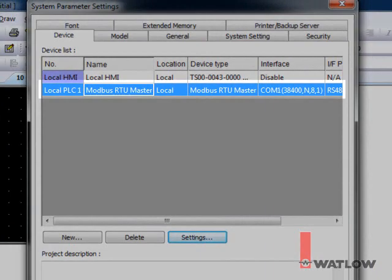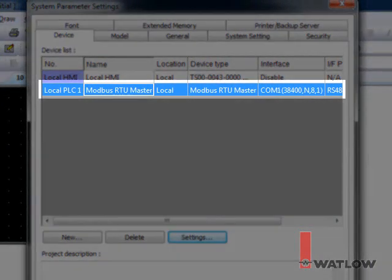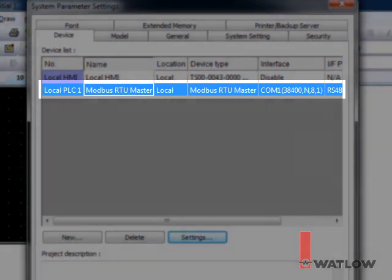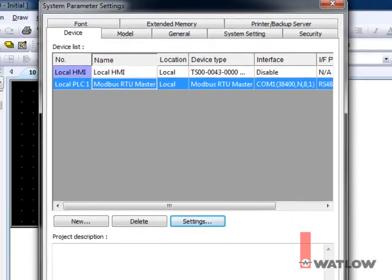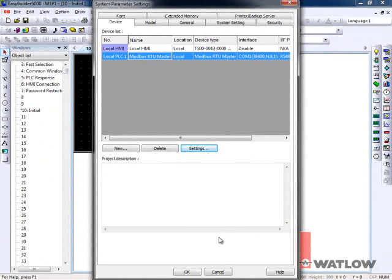Note that there's only one Modbus RTU Master in the device list, even though we plan to communicate with two RM modules. That's because both RM modules are on the same network. We've configured this Modbus RTU Master to operate the OIT's COM 1 port, so it will be the master on the network that we connected to that port. Click OK.